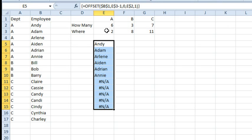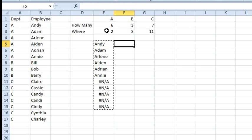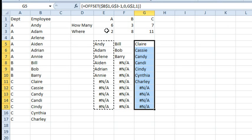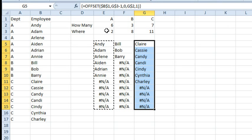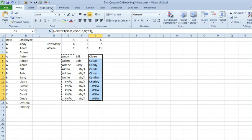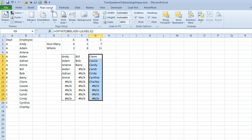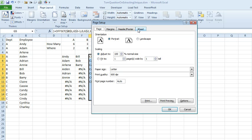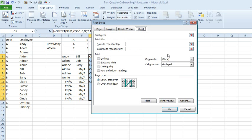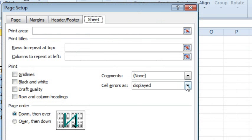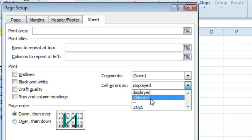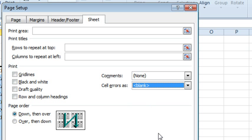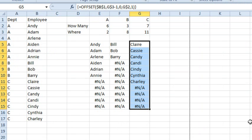Bam, isn't that cool? Copy, paste, paste. And I now have a list of the employees, if I could just get them to ignore the NAs. And of course, since we're going to print this, I don't know if Tom's going to print it or not, but let's assume he's going to print it. He could just come back here and say, cell errors as blank, and now it's going to print perfectly. And we're good to go.